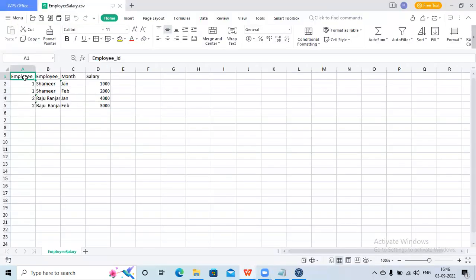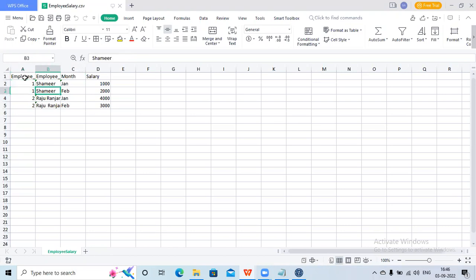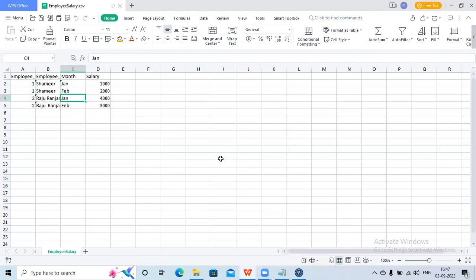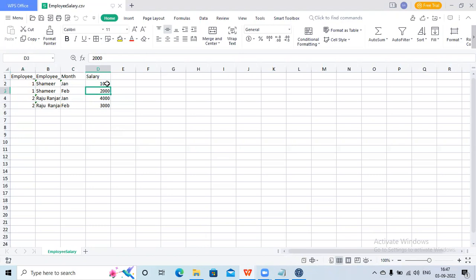As in my earlier session, we used the employee salary data. Here we have employee ID, employer name, month, and salary. For employee one I have two entries - one for January and one for February salary. Similarly for employee ID two, I have two entries, one for January and one for February. My requirement is to identify the total salary for employee one and the total salary for employee two, so I will sum the salaries - for employee one it will be three thousand and for employee two it should be seven thousand.